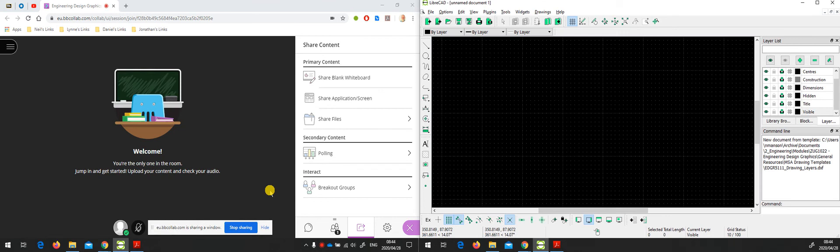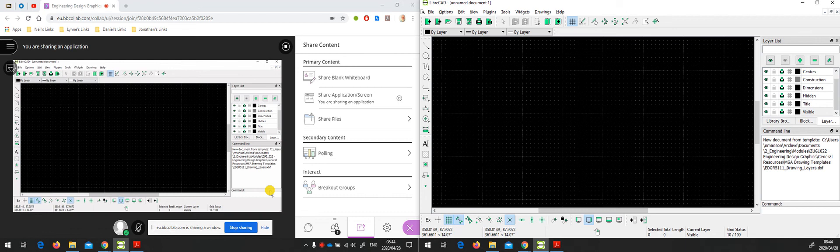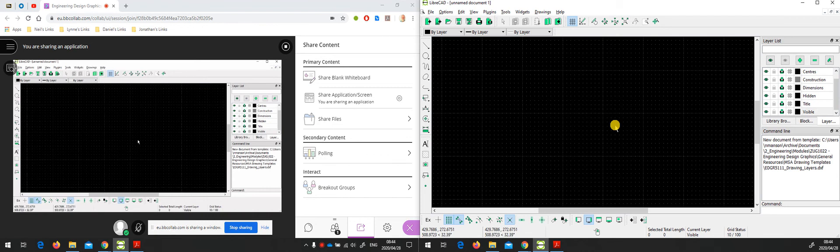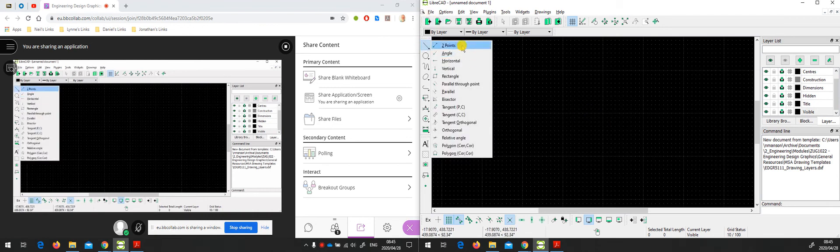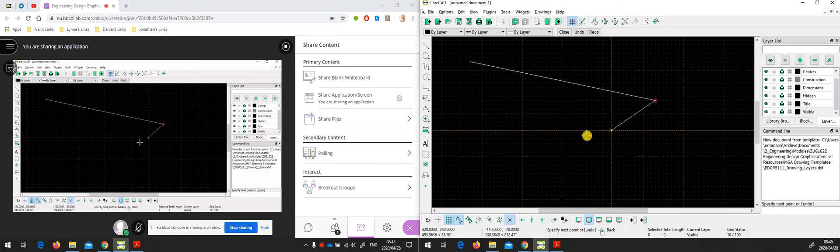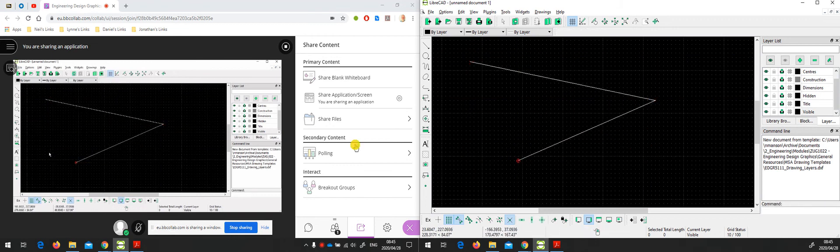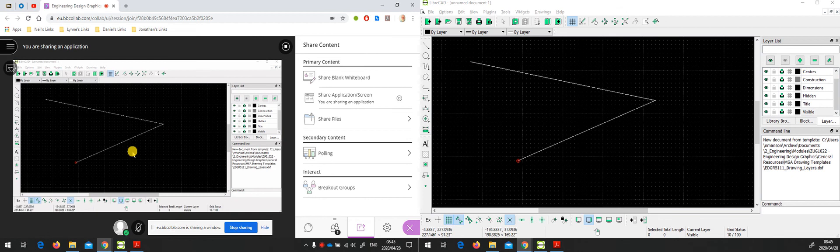Now you'll see that on the left hand screen we can see LibreCAD inside Collaborate Ultra, and on the right hand screen I can see LibreCAD. On the right hand screen I could drive LibreCAD and do things, and whatever I'm doing there you're seeing replicated in the left hand screen. This is what the students are seeing.